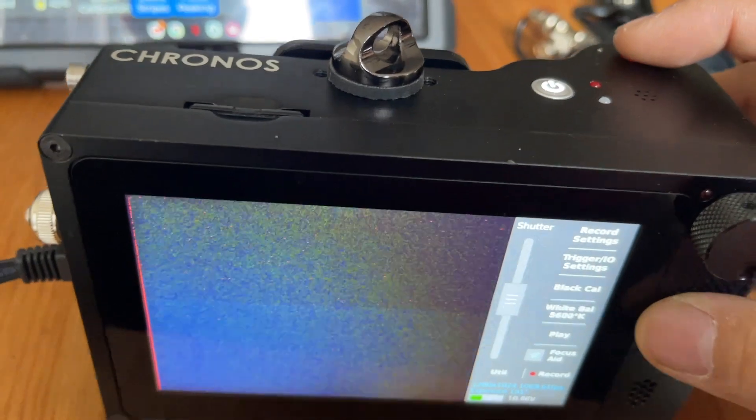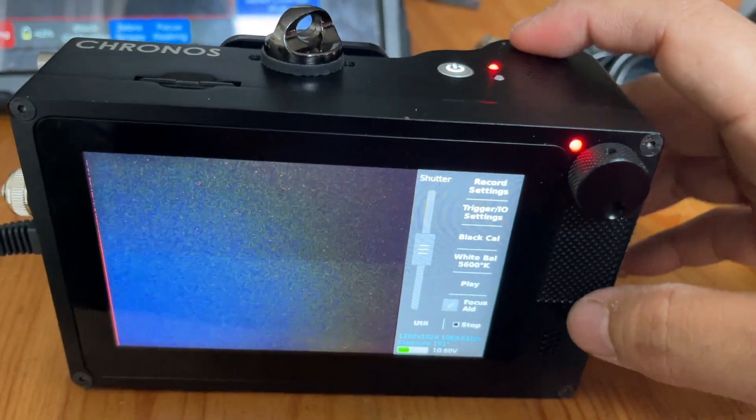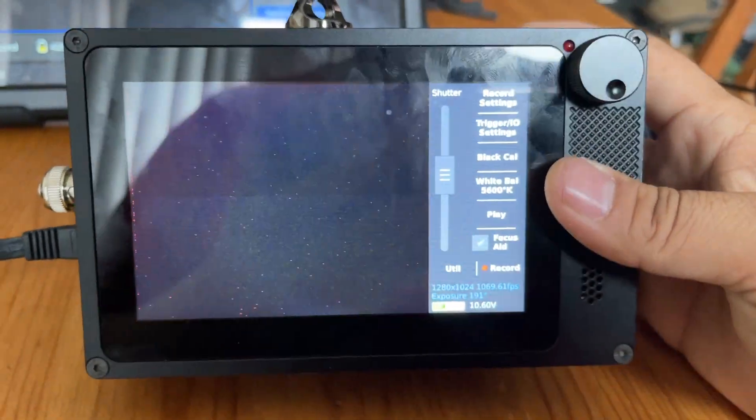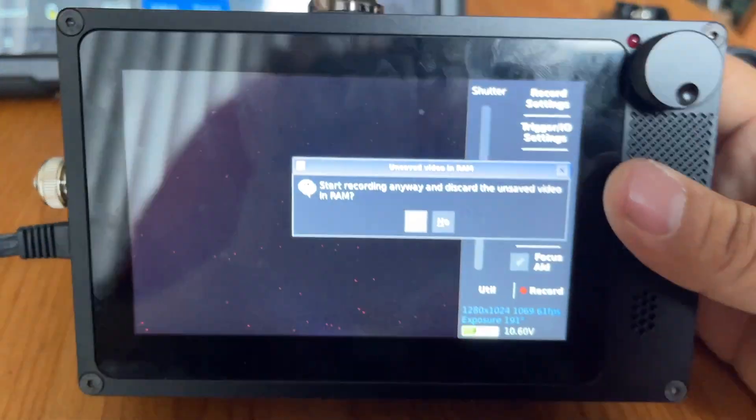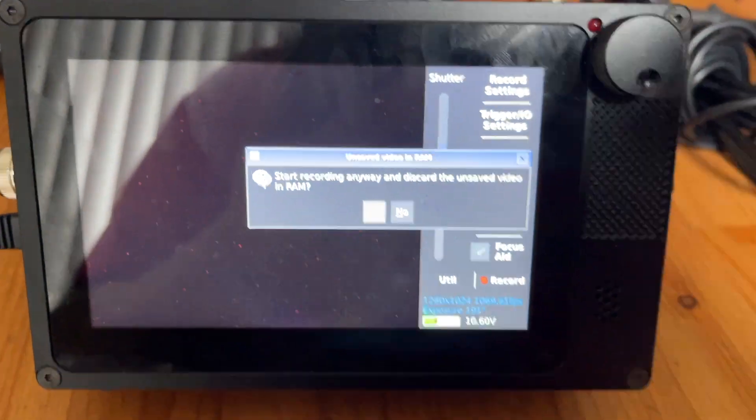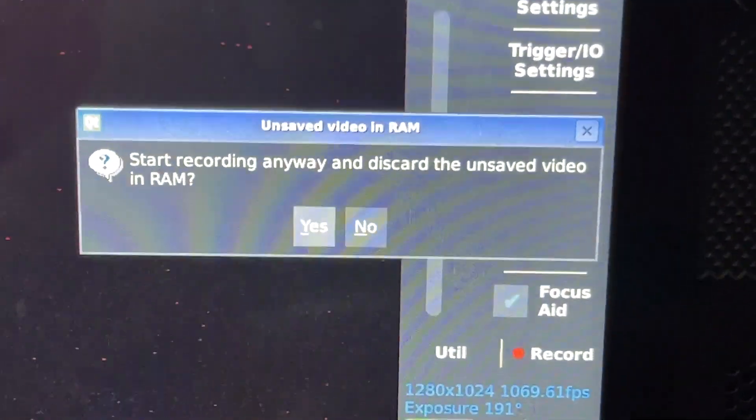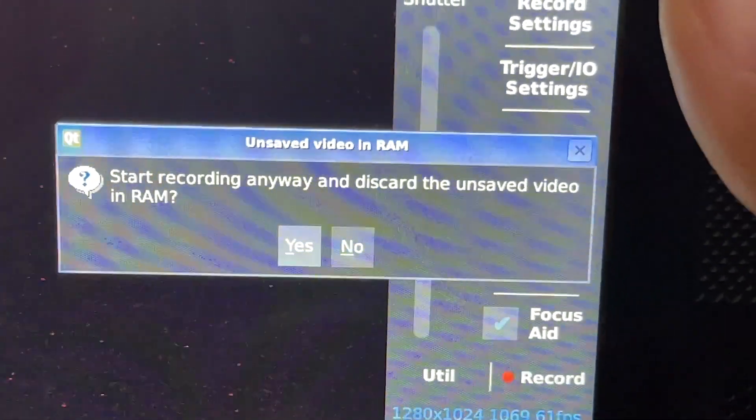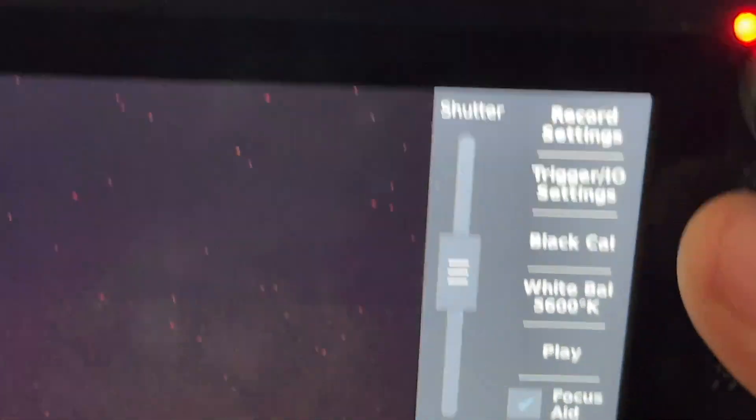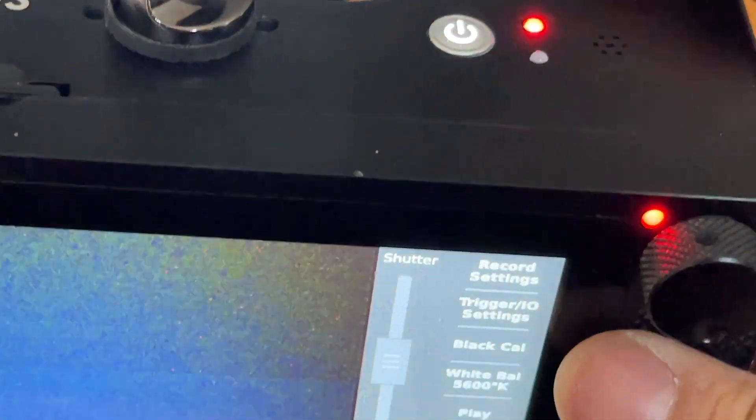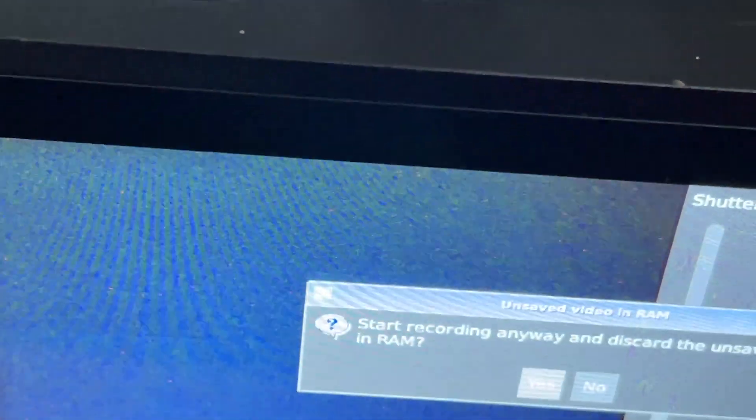If you do a recording, stop, and you try doing a recording again, this message comes up: 'Start recording anyway and discard unsaved video in RAM?' Yes. And it's going to record, stop. If you see that message, for some reason it was recording—maybe you bumped this button, whatever—just hit yes and it'll record, or hit no.